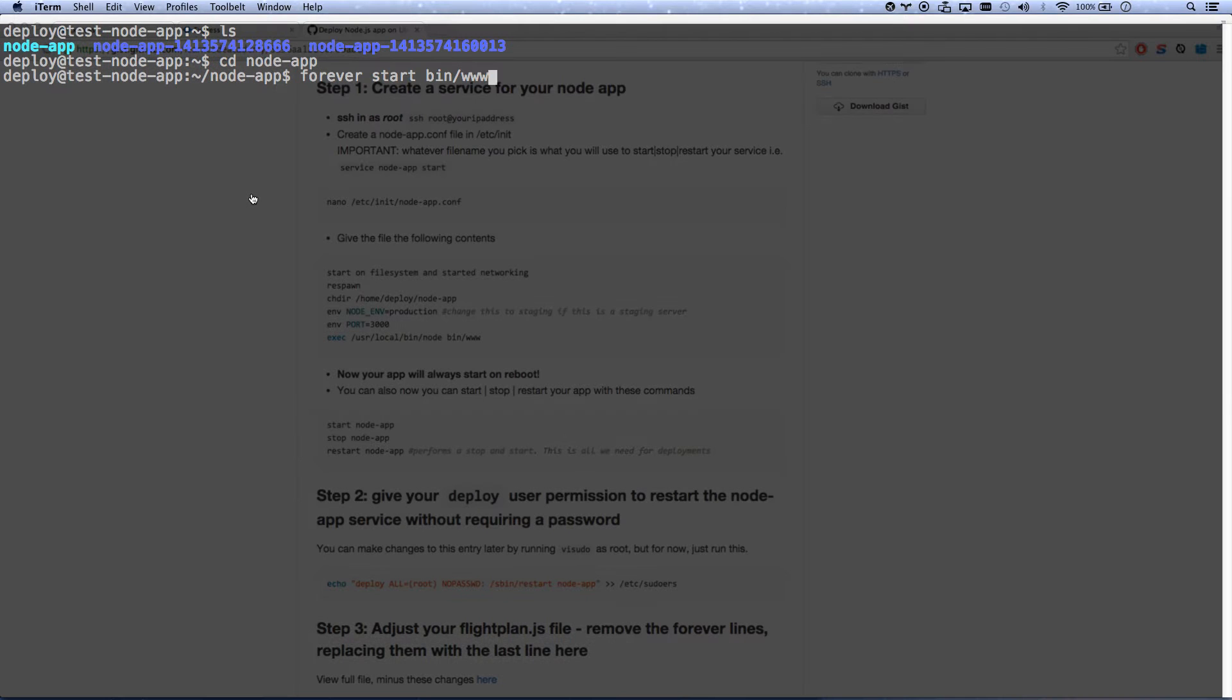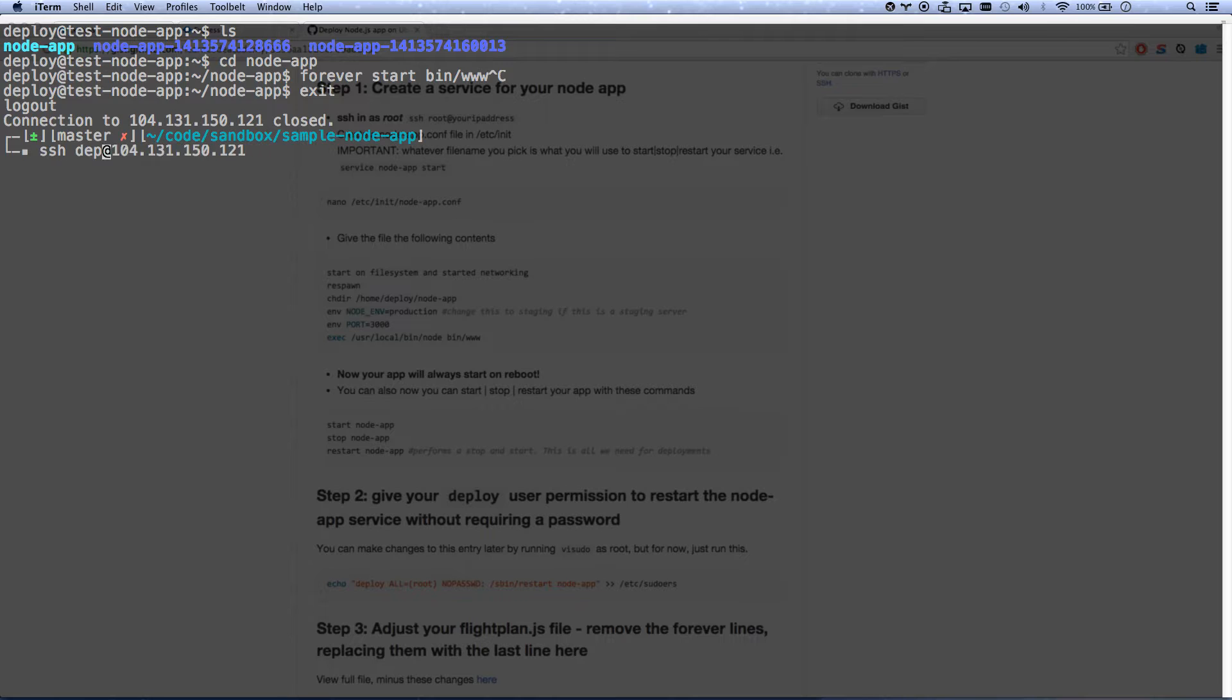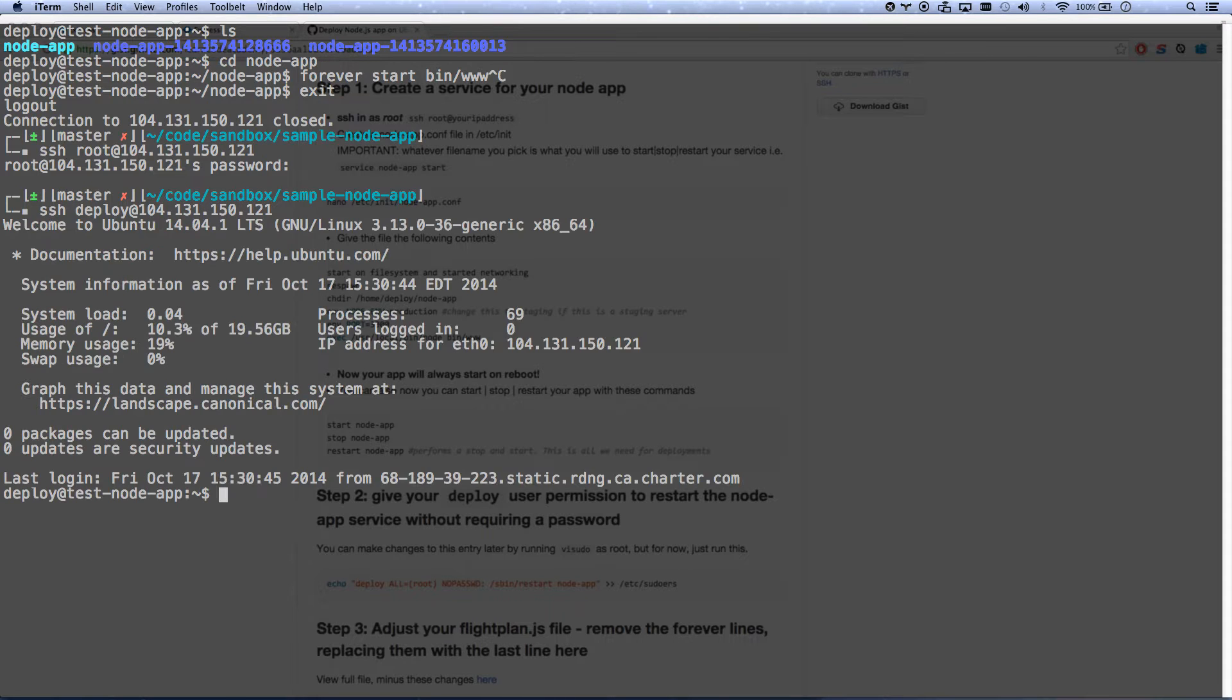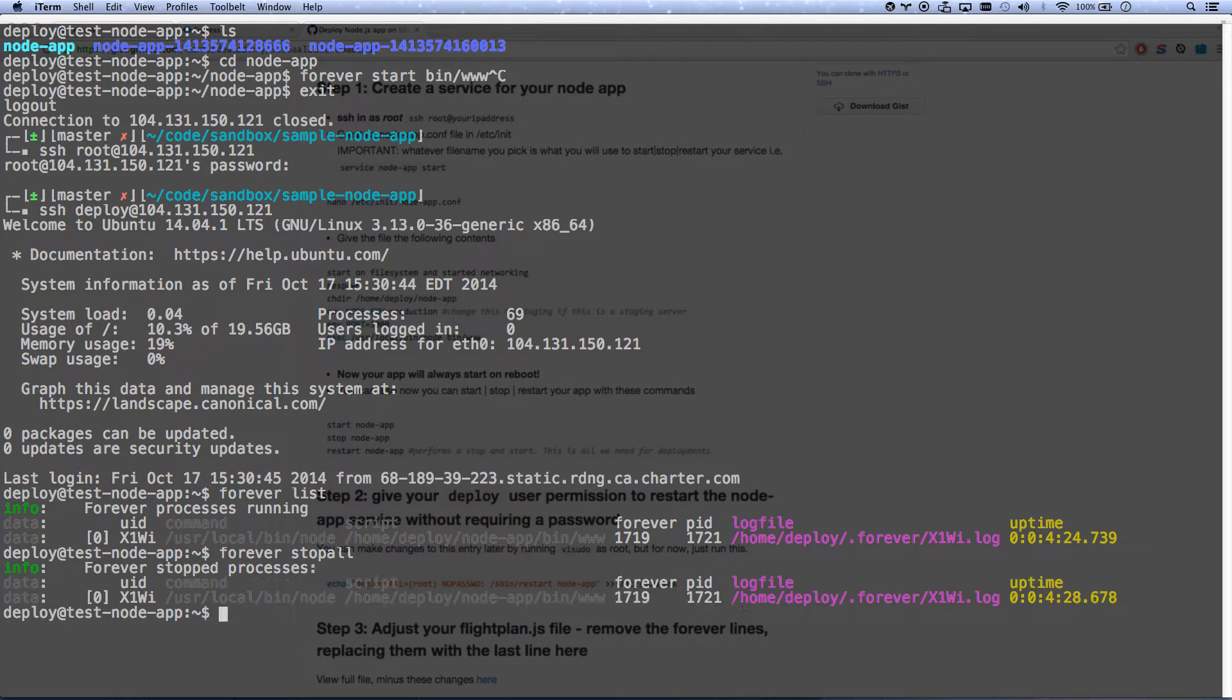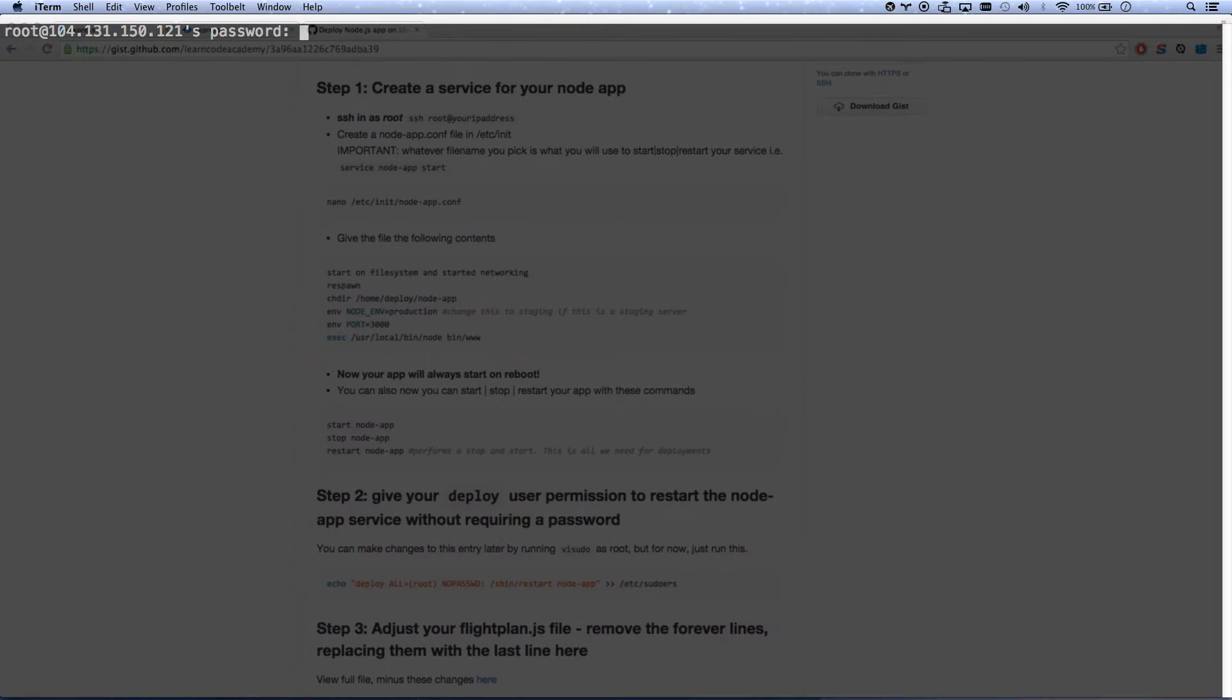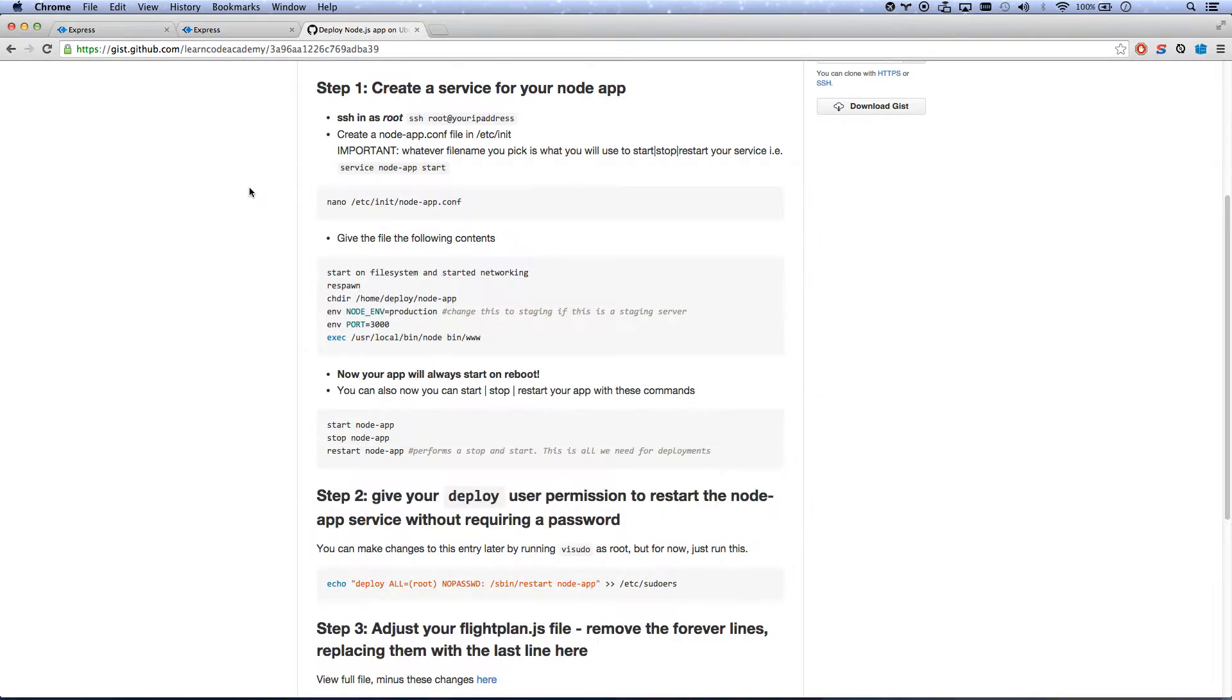So the first thing we're going to do is we're going to SSH in as root. So let me exit and let me SSH in to my server as root. Actually, before I do that, I'm going to SSH in as deploy and I'm going to stop my current. If I go forever list, I've got it running. So I'm going to go forever stop all. Stop my existing forever service. Now I'm going to log in as root. Okay, so I'm logged in as root.